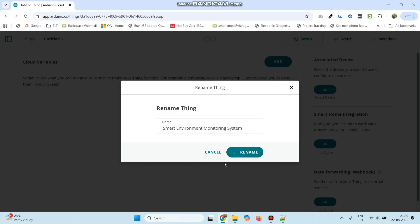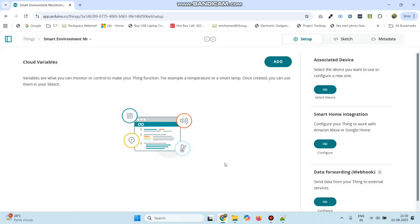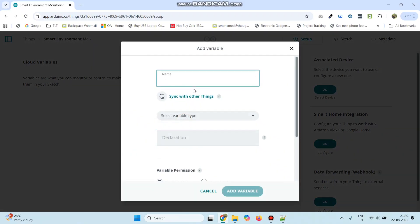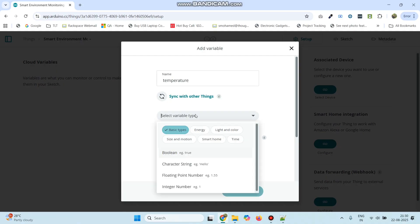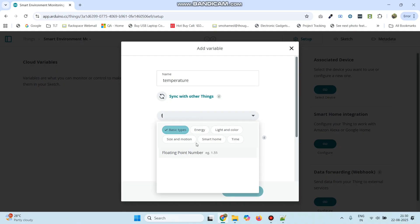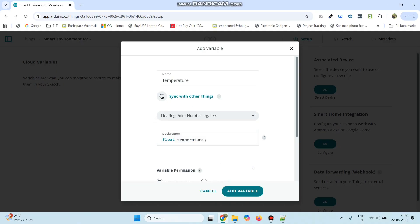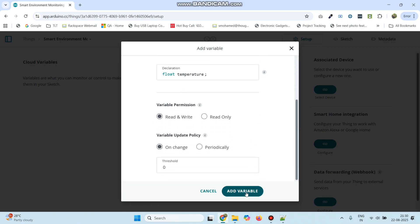We need to add three variables. Click the add button and add the first variable as temperature. Select the variable type as float, floating point number, and click the add variable button.